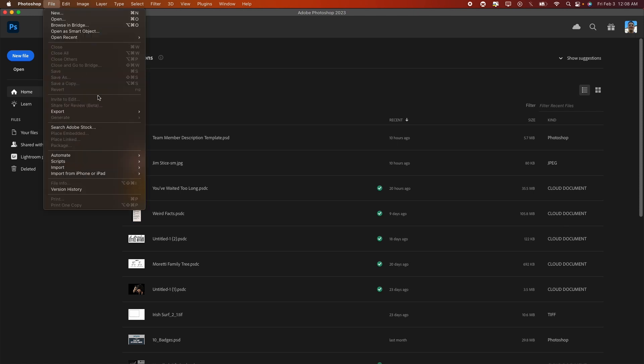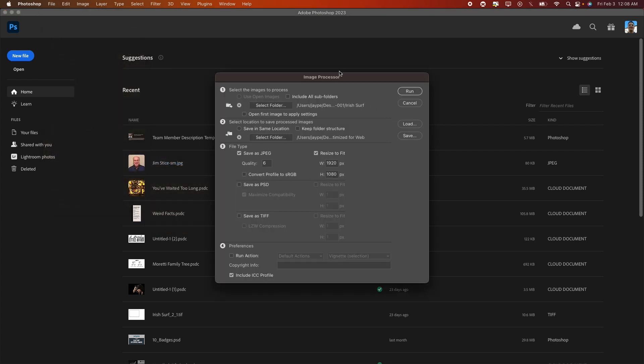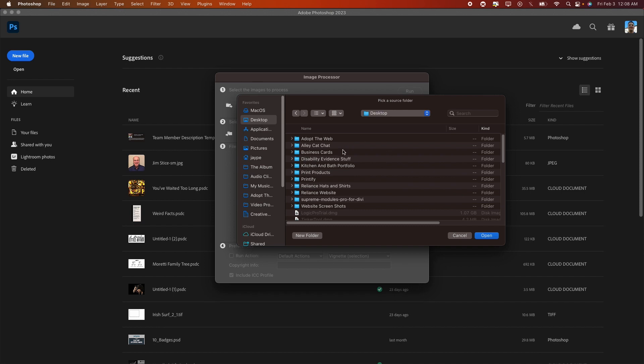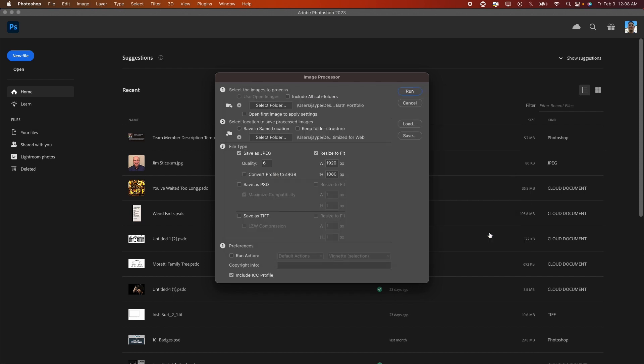go to File, go to Scripts, Image Processor. Select our folder, which is on our Desktop: Kitchen and Bath Portfolio. Open it. Now there's a couple options you can use for this. You can include all the subfolders if it has subfolders, which is really nice if you have a huge hierarchy of images.